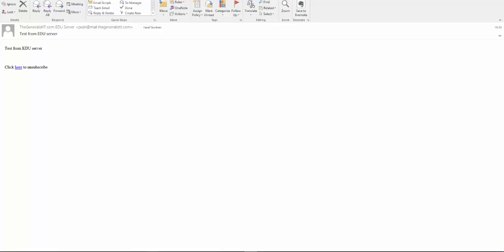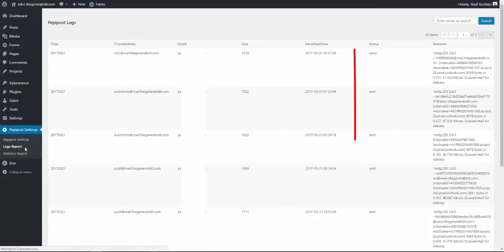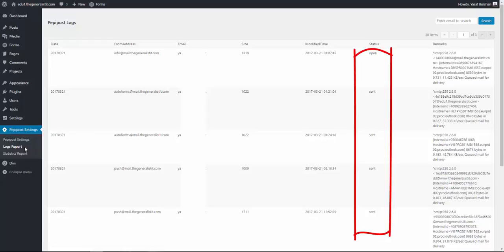Please note that it may take a minute or two for the mail message to arrive depending on PeppyPost server's load. You can always view the delivery status by clicking on log reports. And here you can see the detailed delivery status for each message.